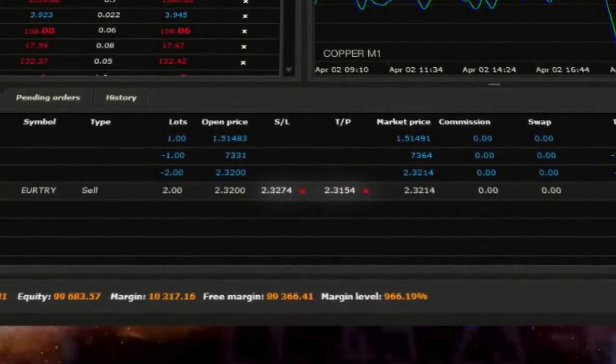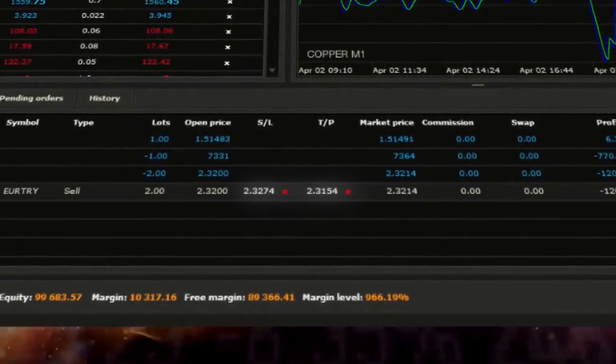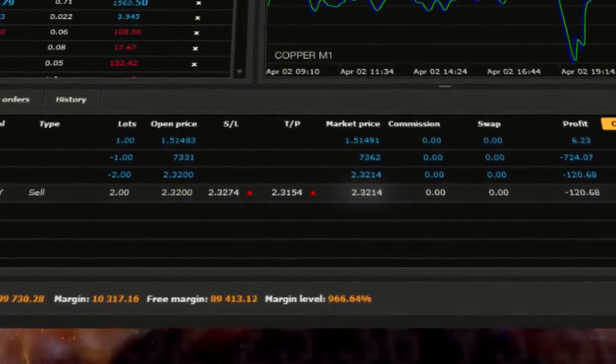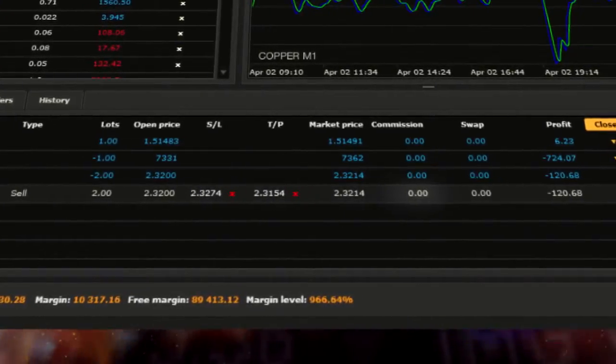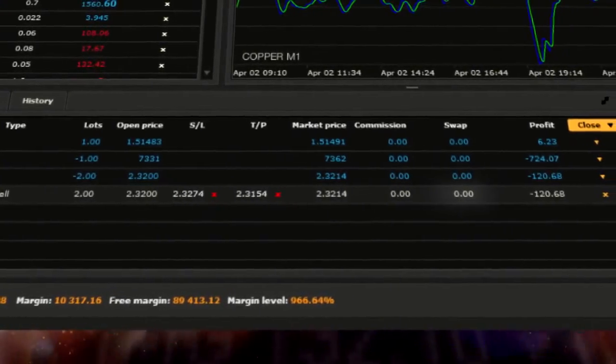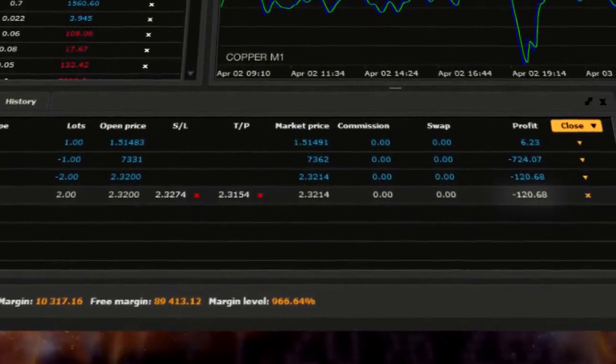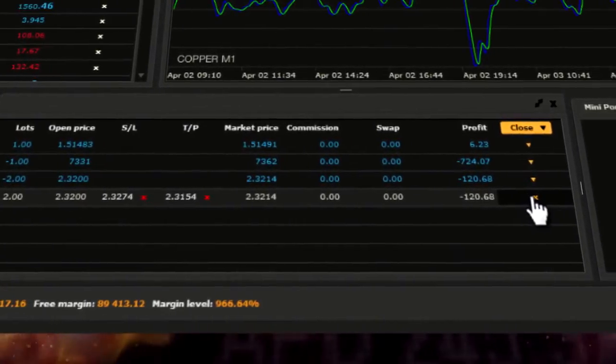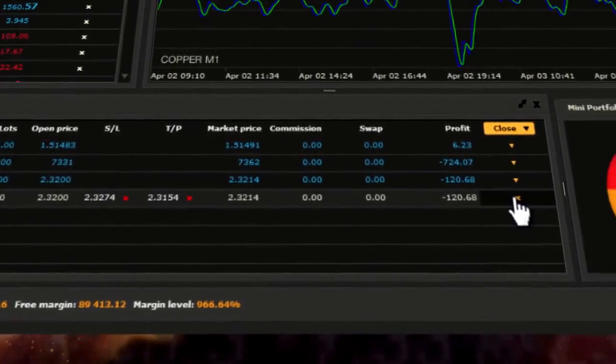Stop loss and take profit orders, current market price, commission, swap, profit and loss, and the button where you can close a deal.